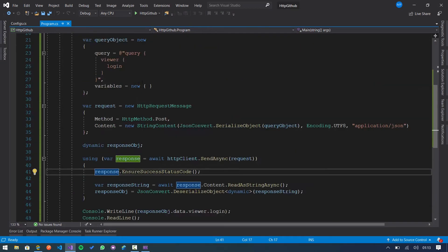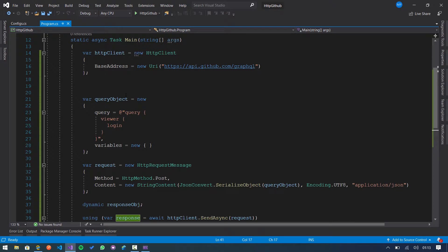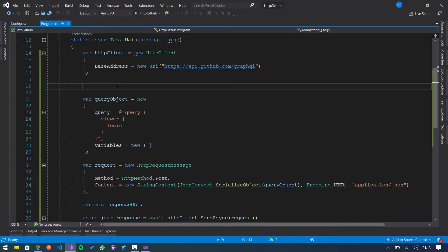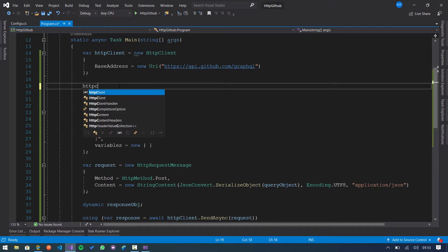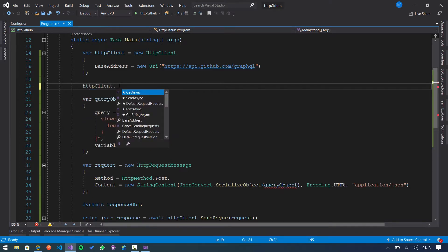Because the GitHub API is waiting for two headers. One is the authorization and the other one is the user agent. So we need to add this to the request.